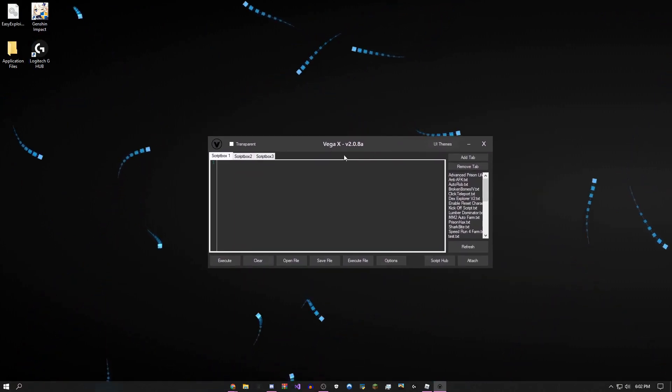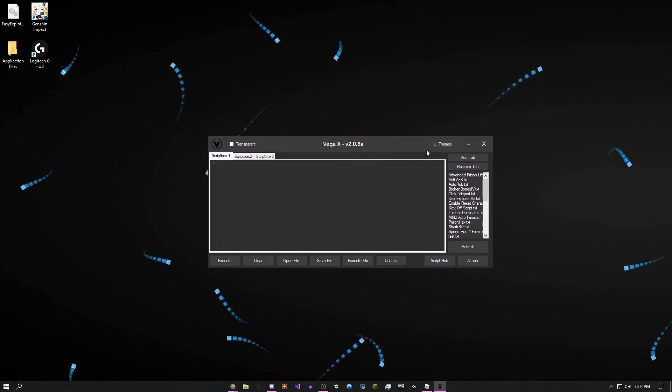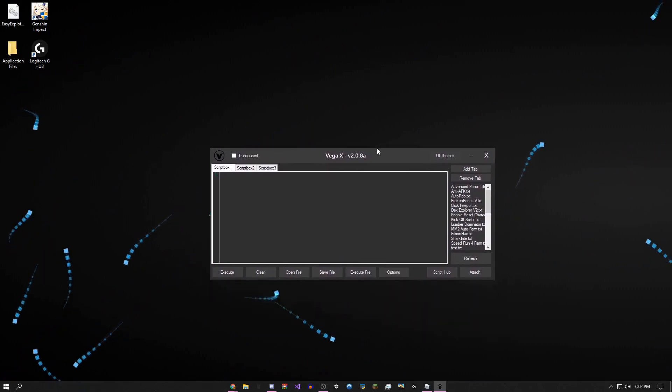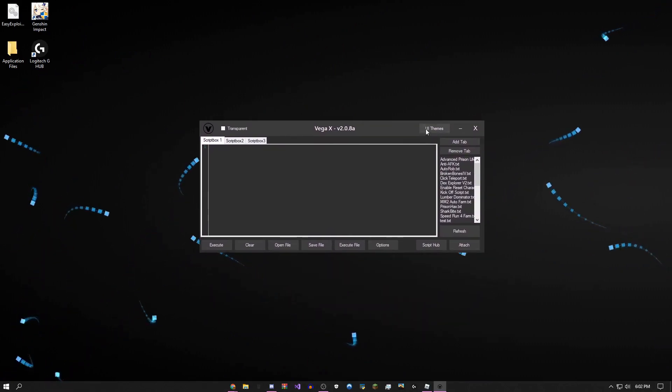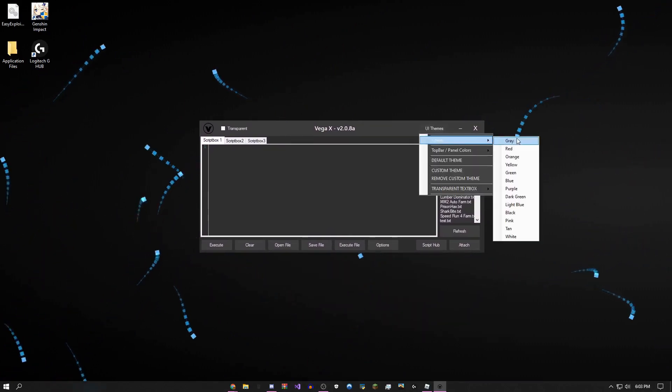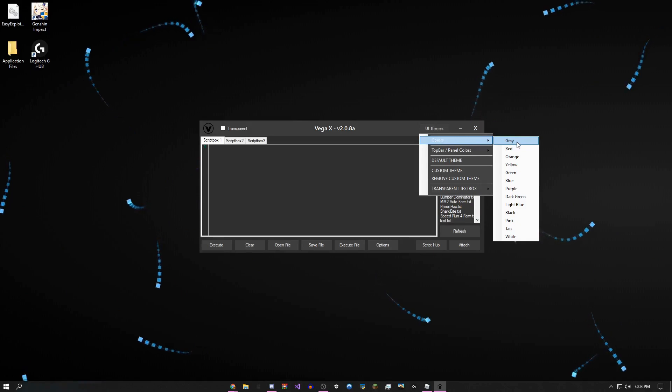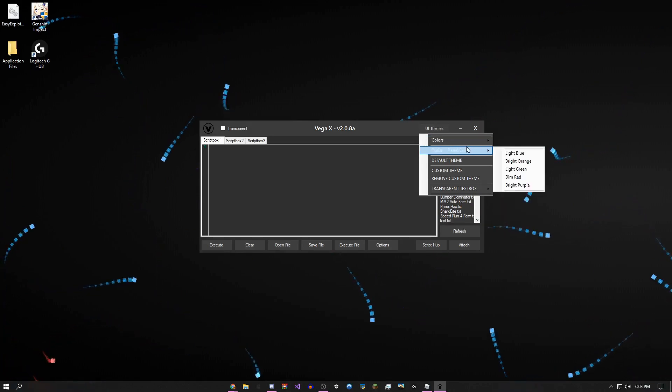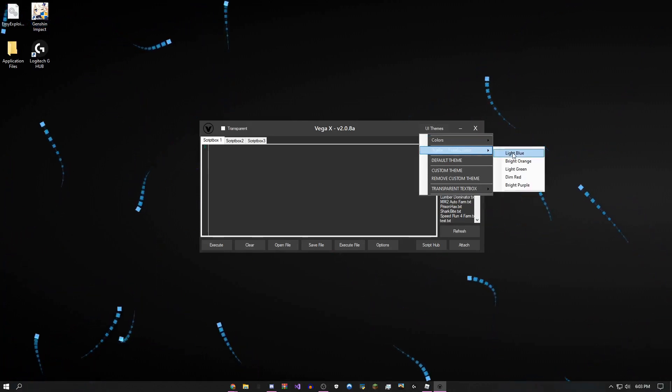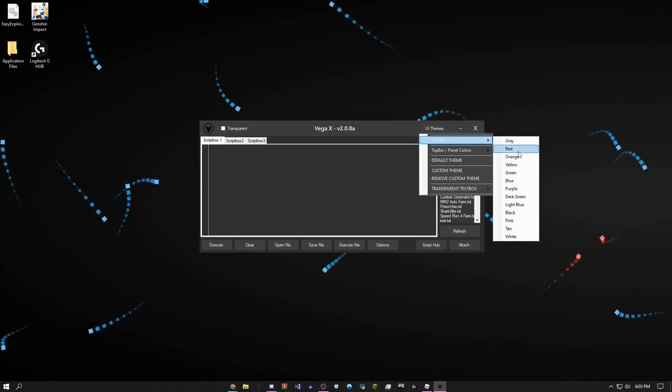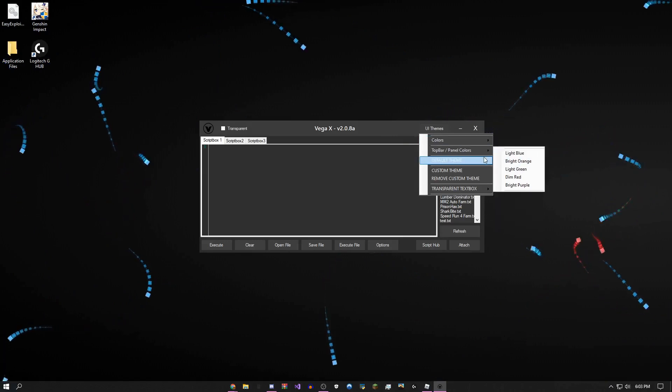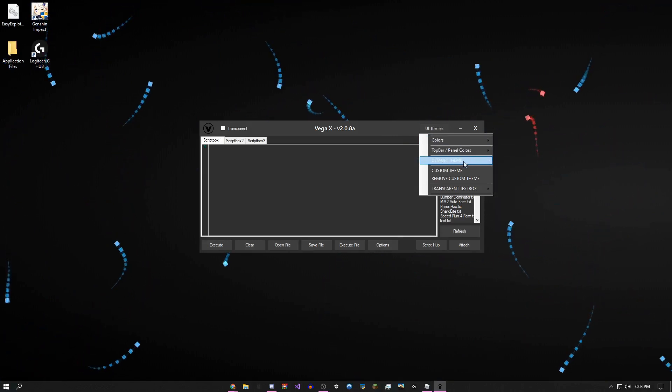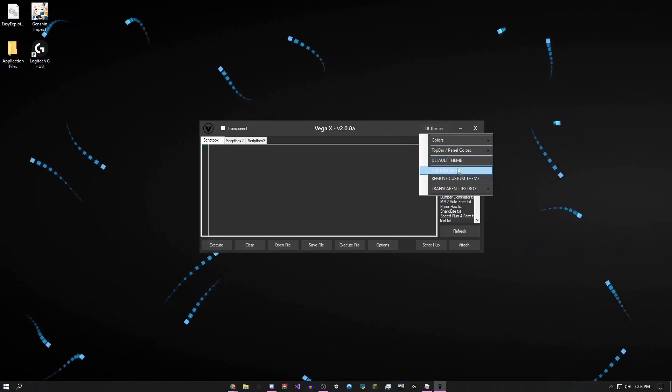On the very front page when you first download it, you're going to see this. You could change the colors of the background of the exploit itself. You could change the top bar panel, which is this thing. You could change that. You could reset it to the default theme, which is what I have right now.